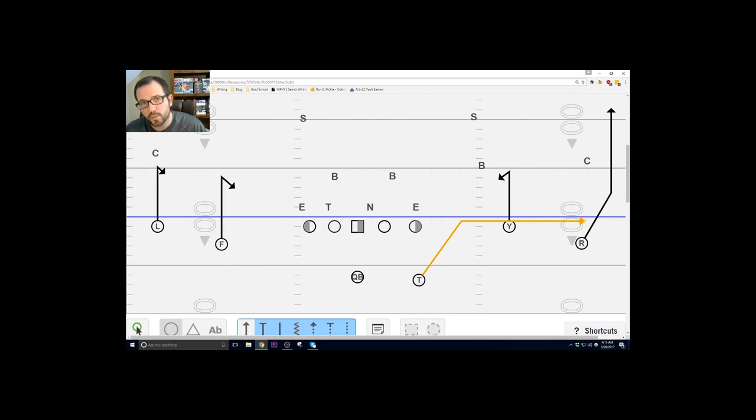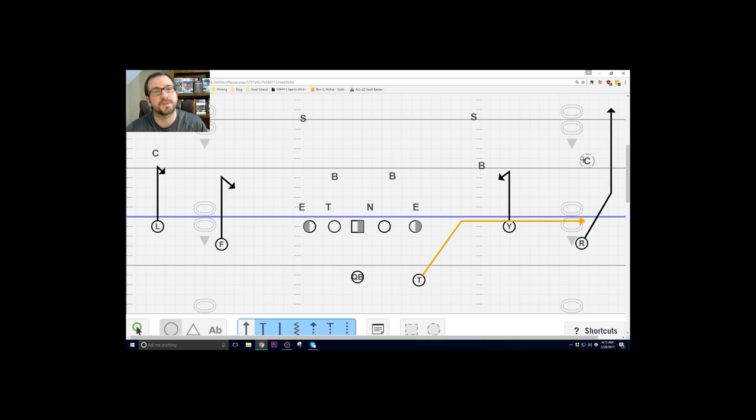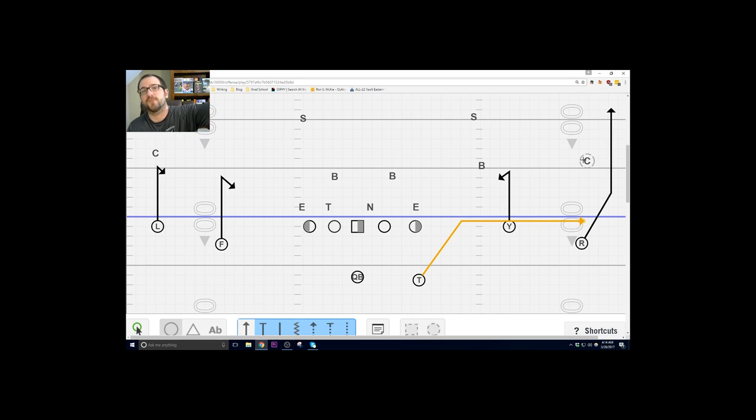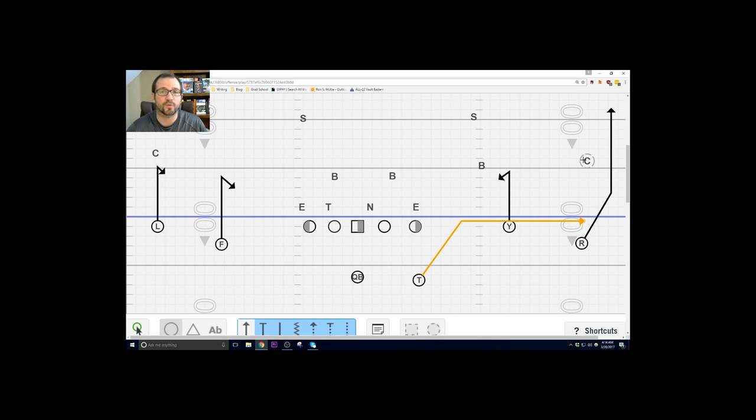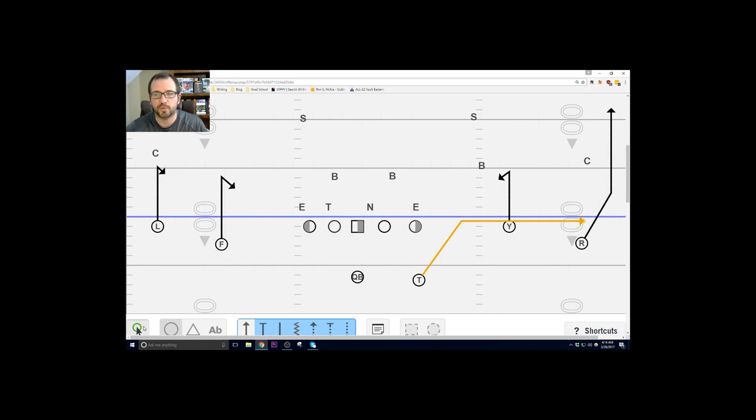You can go swing but we're kind of gearing toward the shoot because it forces this corner to make a decision. Is he going to jump it, which opens up the vertical behind him, or is he just going to let that go and try to rally to it?